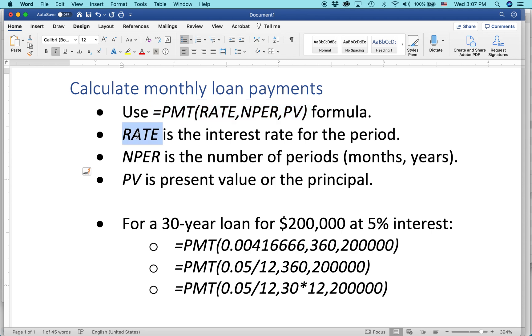RATE is the interest rate for the period, so that could be a monthly rate or an annual rate. NPER is the number of periods, months or years. And PV is the present value or the principal.